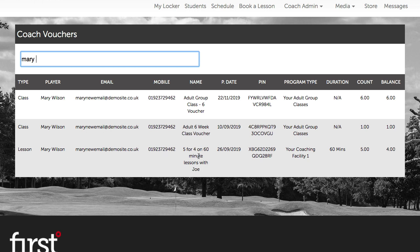We can see here the name of the lesson voucher and, importantly, the program type it applies to. We can also see that it applies to a duration of 60 minutes. Therefore, when applying one of these vouchers to a lesson in the schedule, we'll only be able to apply it to a lesson with Coach Joe Bloggs, the program type Your Coaching Facility, and a duration of 60 minutes.